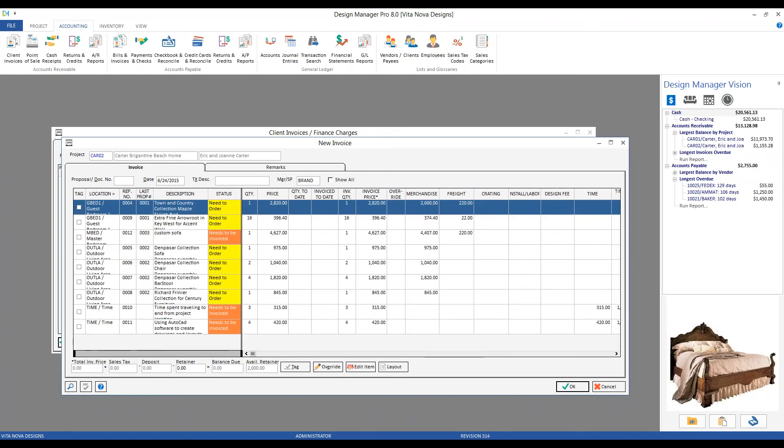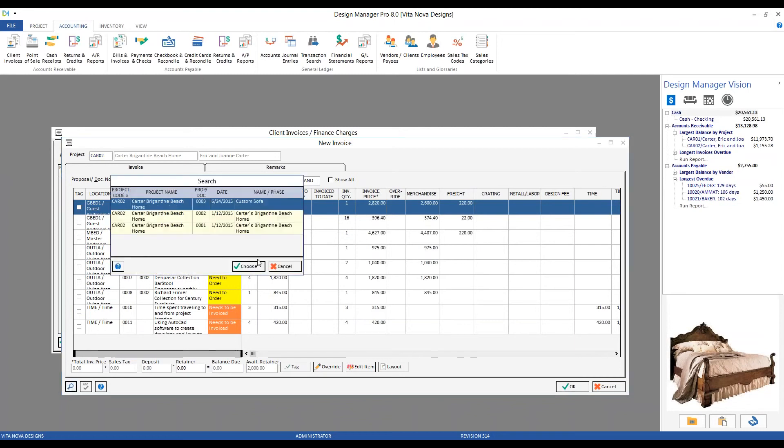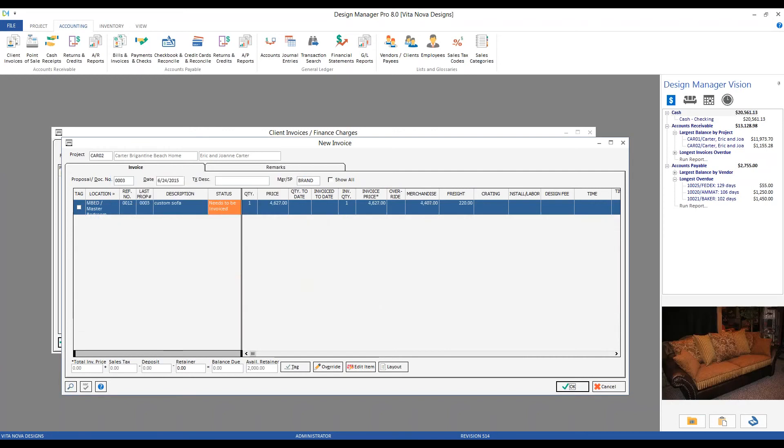And I further like to narrow down my new invoice window with the proposal filter. And I can focus just on items on a given proposal like our custom sofa proposal 3. There we go. Making my new invoice window as manageable as possible.